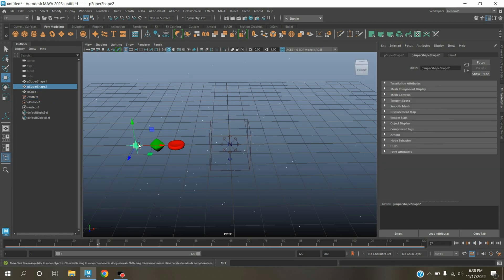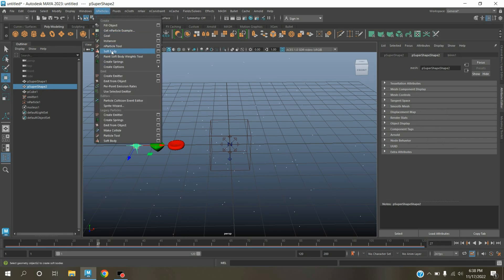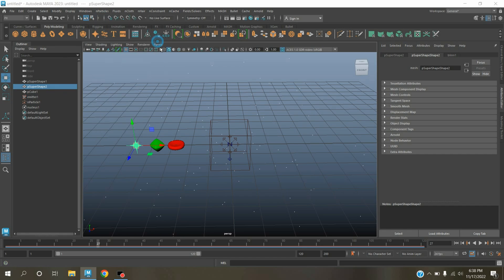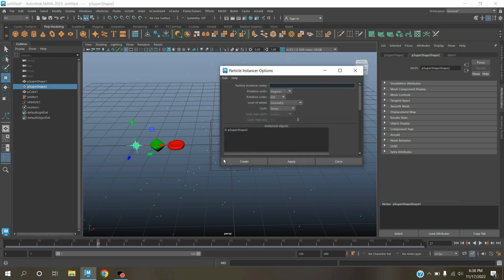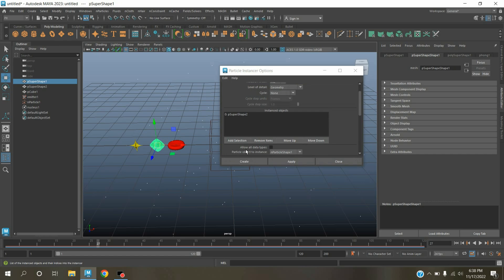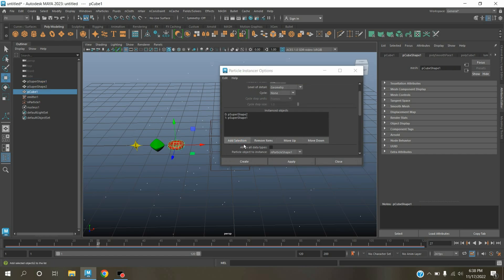Now select this one, poly super shape 2. Go to nParticle, open instancer option. Select this one, click add selection. Select this one, click add selection. Now click create.